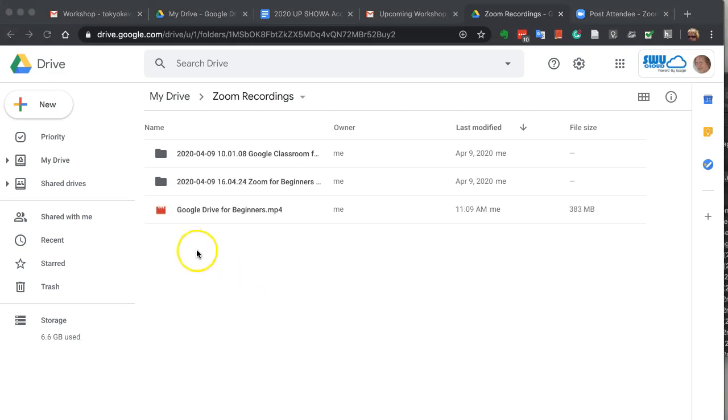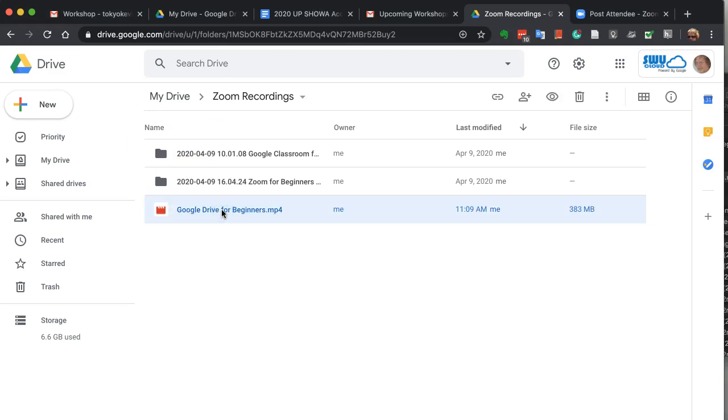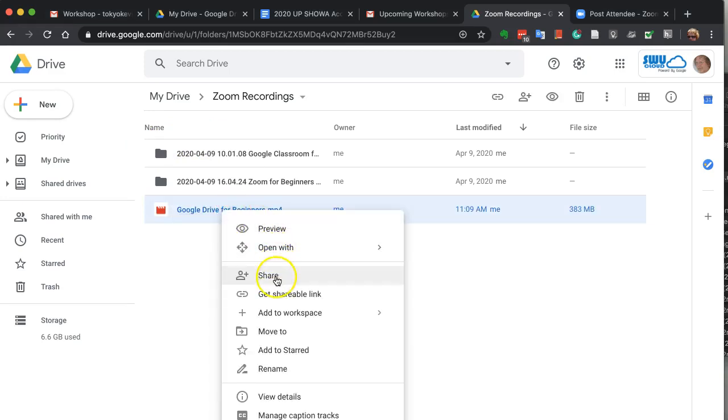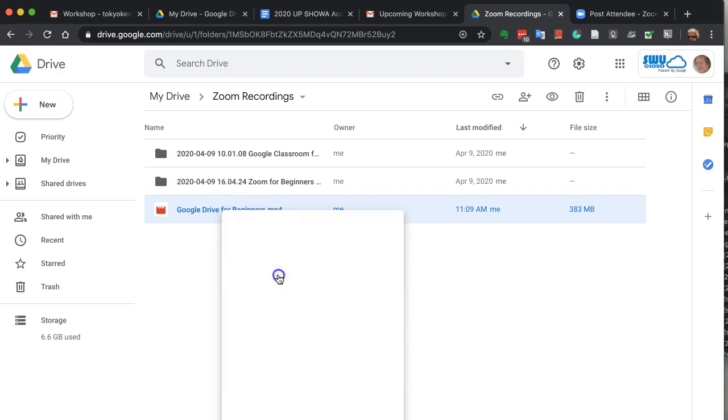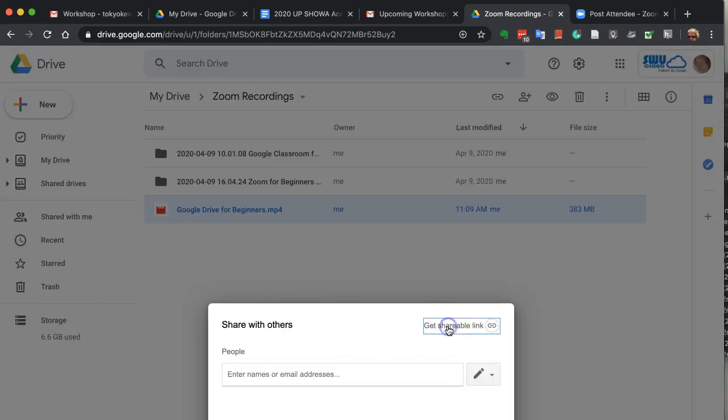OK, the file again appears once it's uploaded. All you have to do is click on the file name and right click. And you can click on share, and then get shareable link.